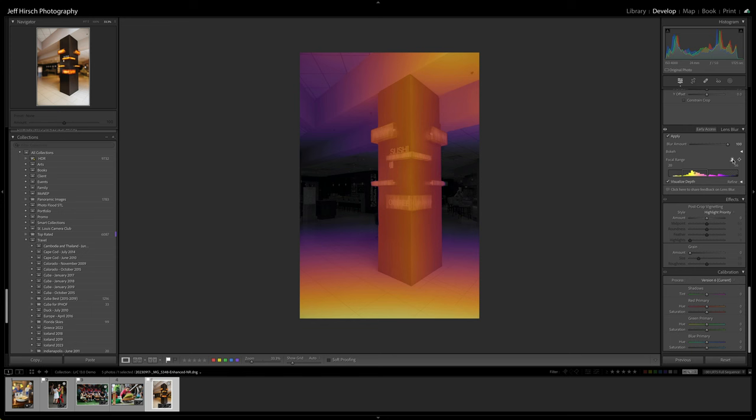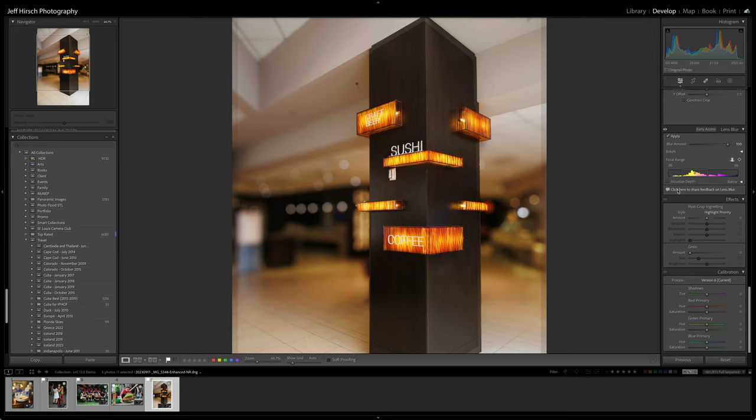That's the basic operation. Now let's dig a little deeper into the other controls in this panel.